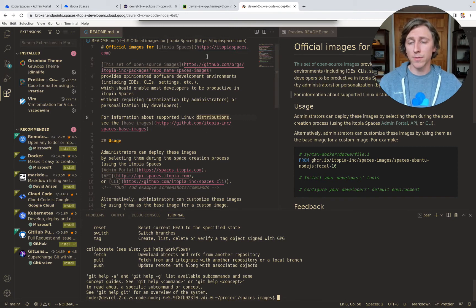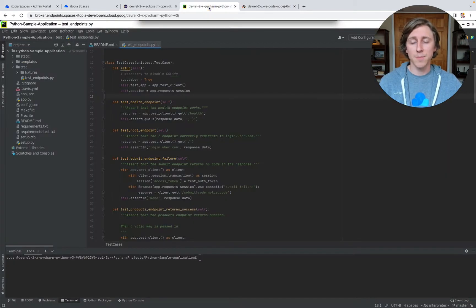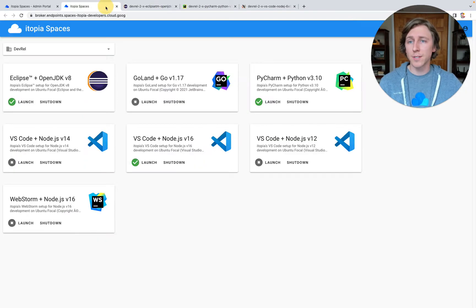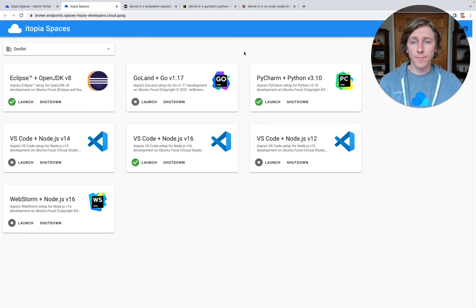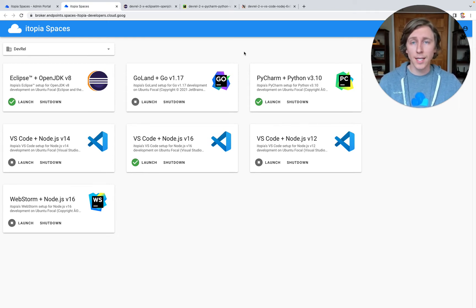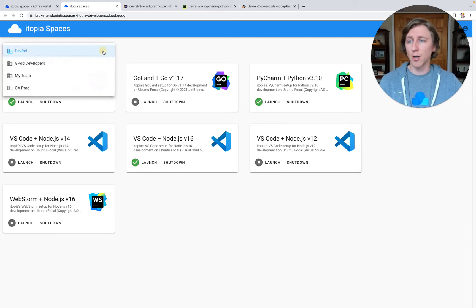But it's not just VS Code. There's a lot of other IDEs in the world, and we want to support as many as possible. So we've got support for PyCharm, support for Eclipse, support for other JetBrains IDEs, and you can also bring your own IDE, your own tools, CLIs, languages, and create your own custom space.